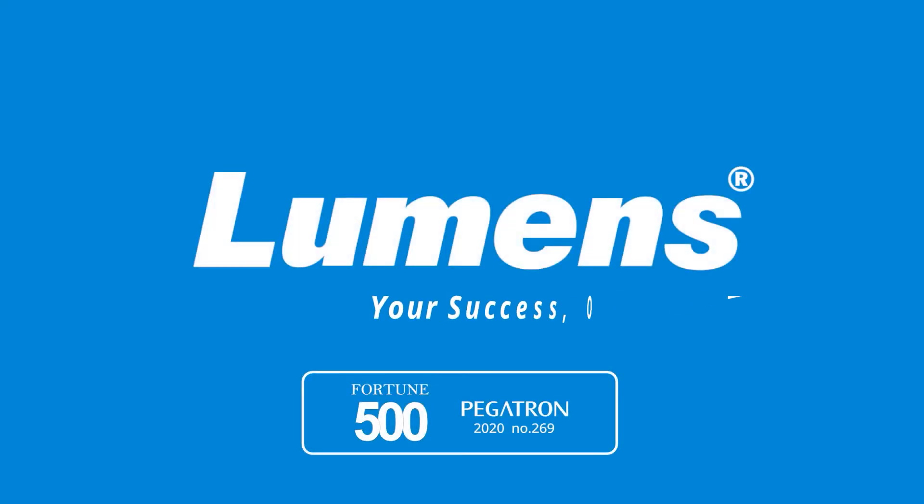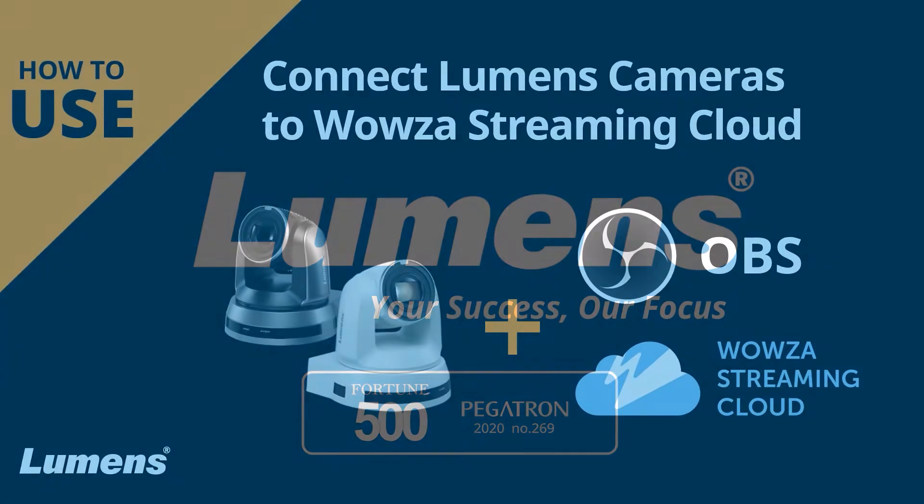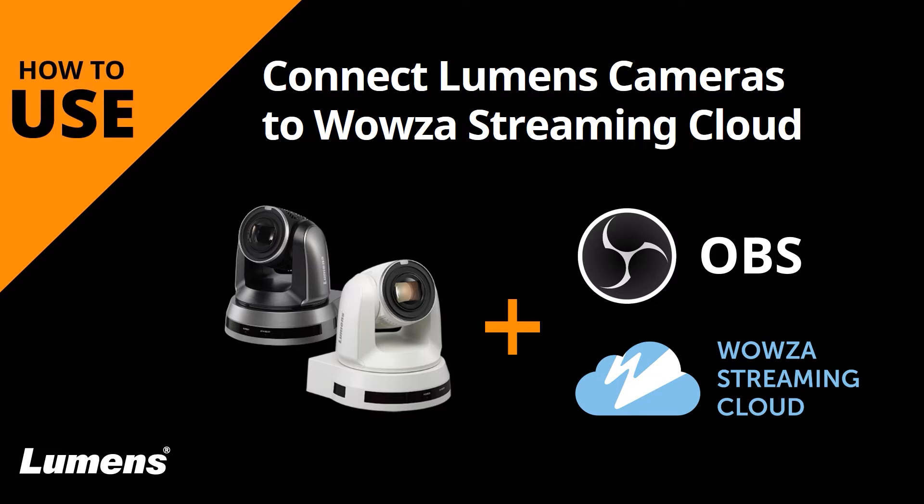Lumens, your success our focus. This video will show you how to connect Lumens cameras to Wowza Streaming Cloud using OBS Studio.